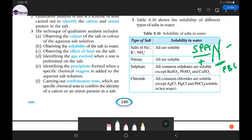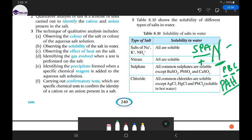For chloride salts: all chloride salts are soluble, just like sulfates, except lead chloride, silver chloride (argentum), and mercury chloride — these three are insoluble chlorides. So for both sulfates and chlorides, all are soluble except the specific exceptions we noted — lead, barium, calcium for sulfates, and lead, silver, mercury for chlorides.